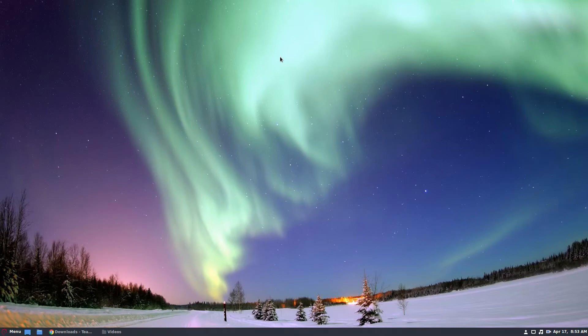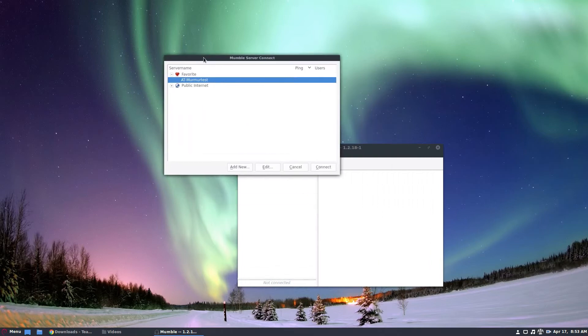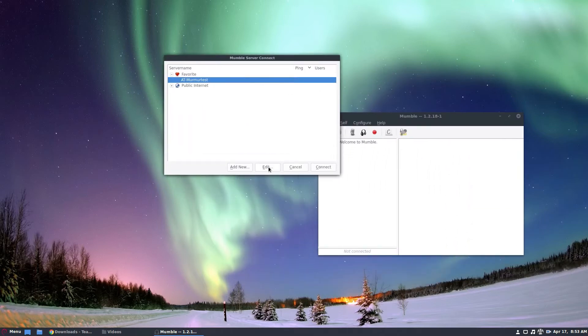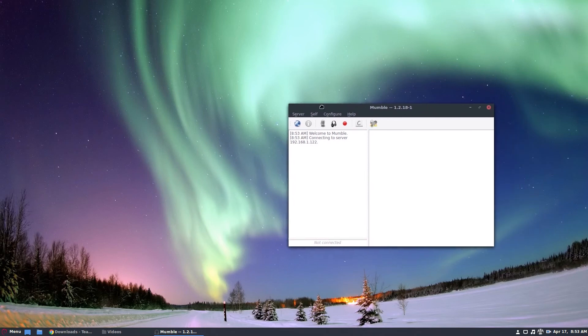Sometimes you may need to log in and out. But once it's there, open it up and you can go through. I have a murmur test favorite that I set up for a different thing, which will be covered in another video. But as you can see, the mumble client is working just fine and I can connect to any servers that I'd like to.